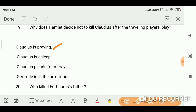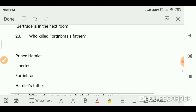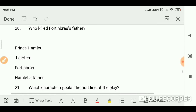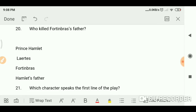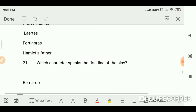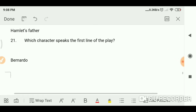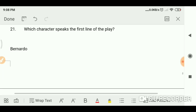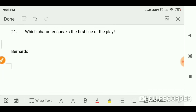Why does Hamlet decide not to kill Claudius after the play-within-a-play? Because Claudius was praying. Who killed Fortinbras's father? Hamlet's father. Which character speaks the first line of the play? Bernardo.